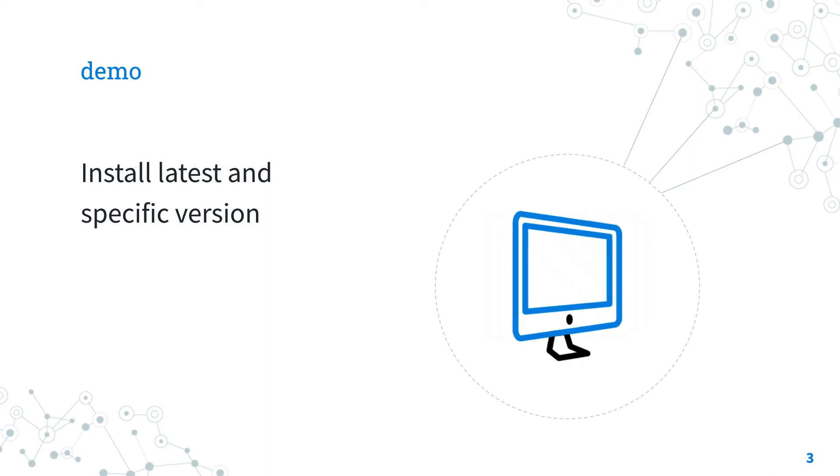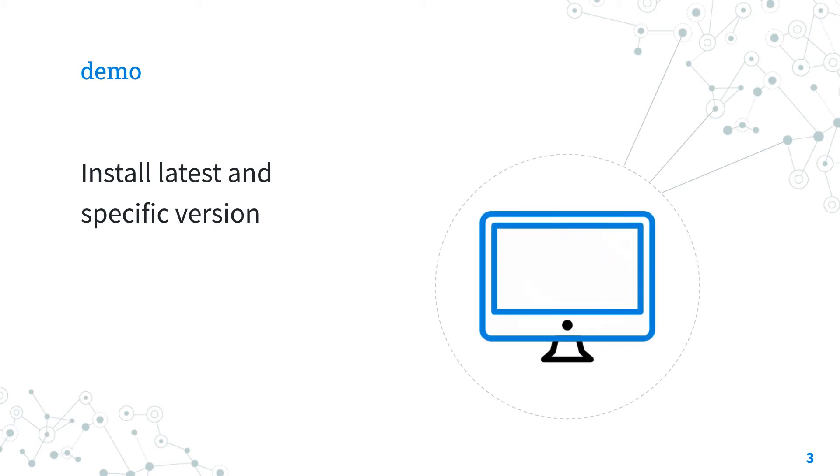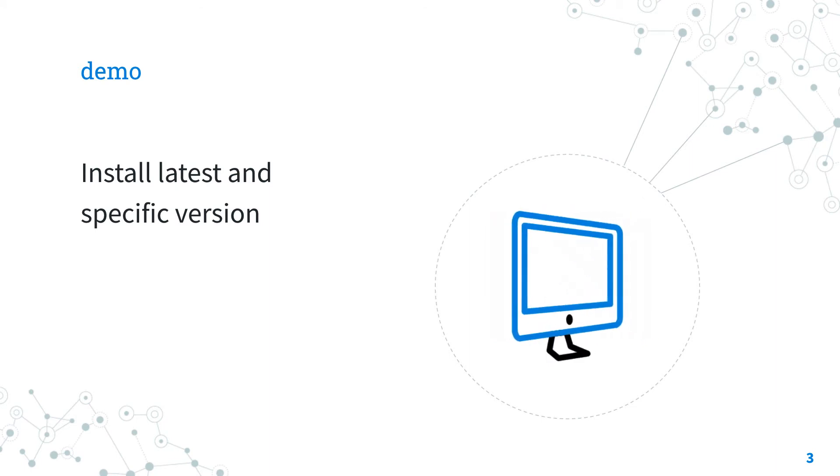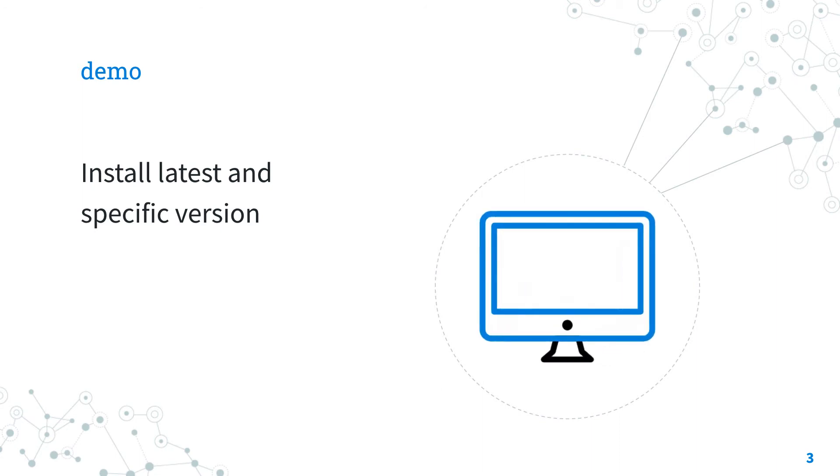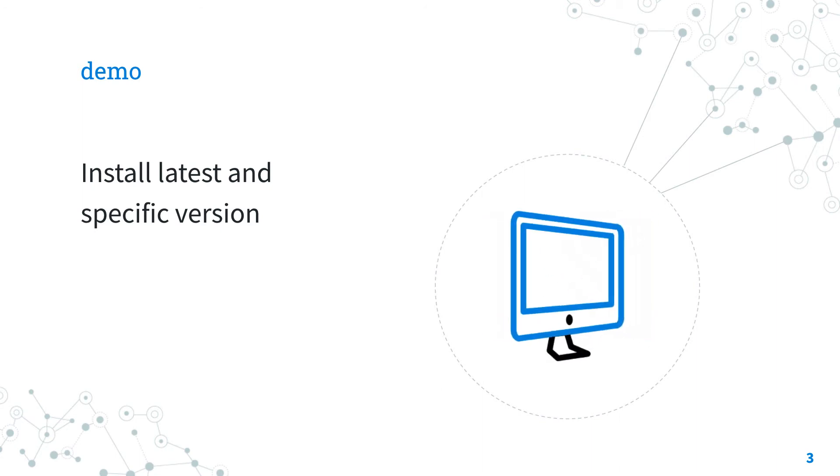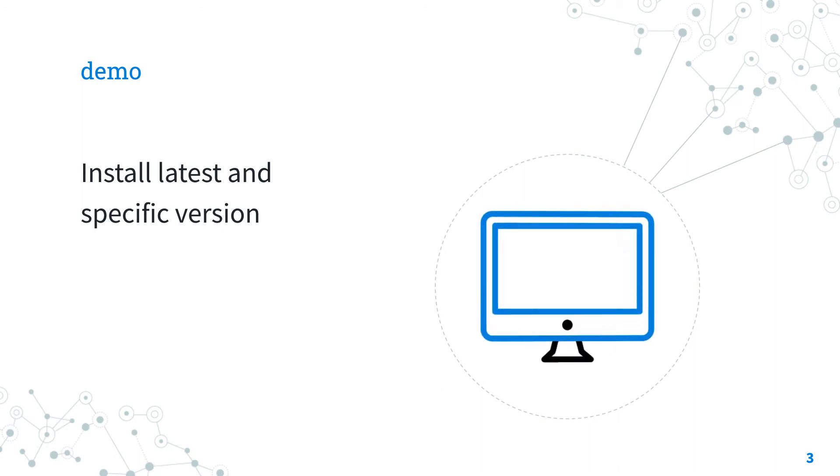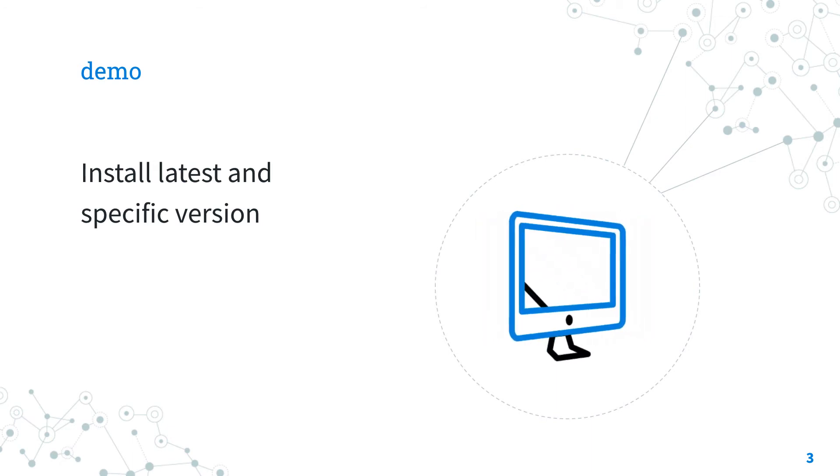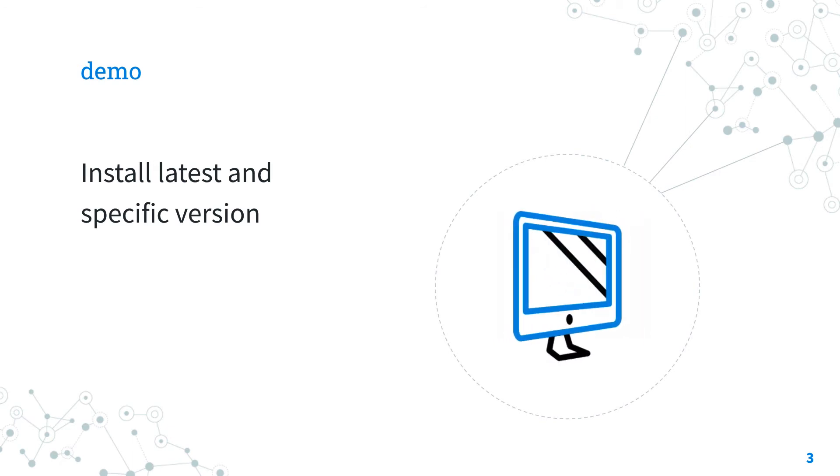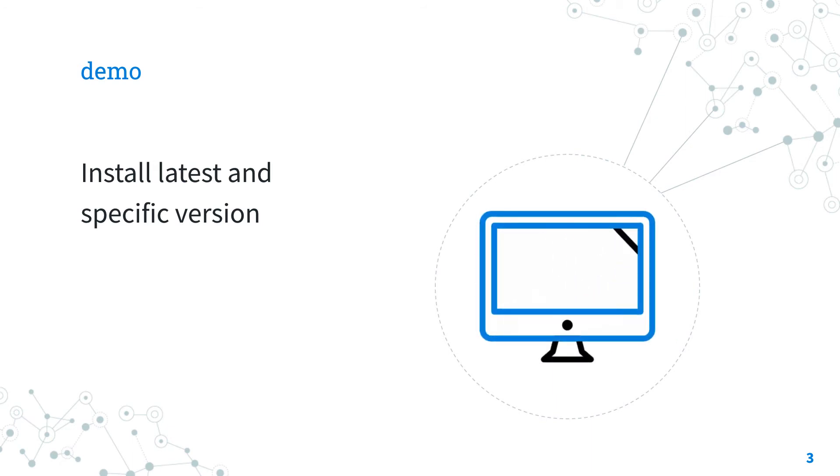Are you ready to have fun? Let's jump into a quick live demo of how to install the latest and specific version of Ansible in CentOS.